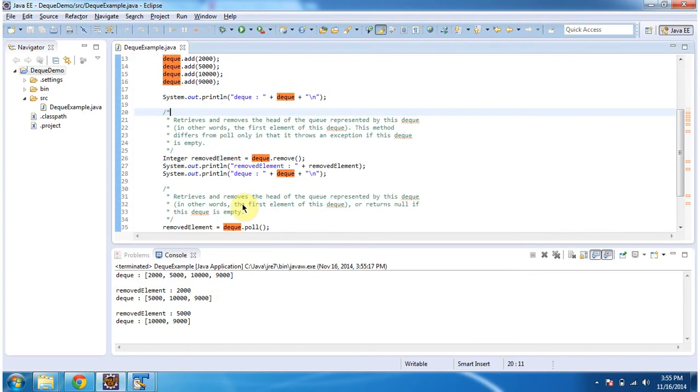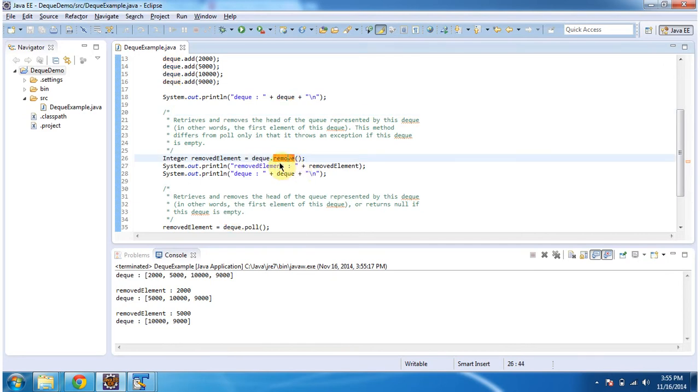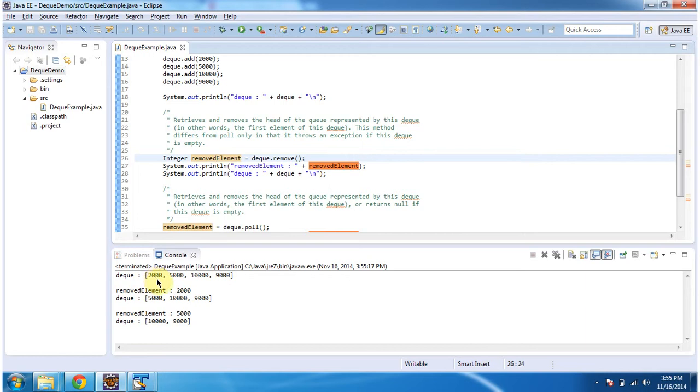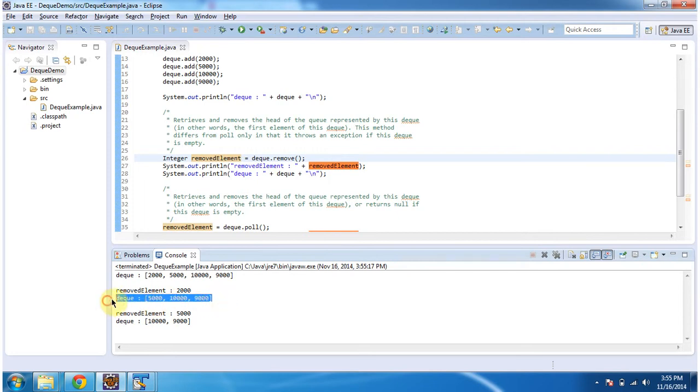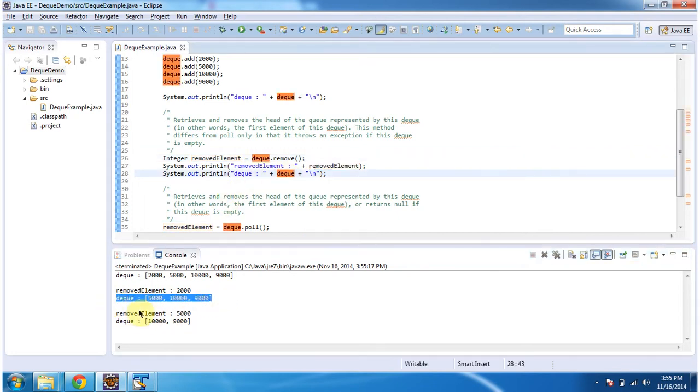Then what I am doing is calling the remove method of dequeue. What this remove method will do is retrieve and remove the first element from the dequeue. So if you see, the first element is 2000. The 2000 element has been retrieved and removed from the queue. If you see the dequeue output, that element 2000 has been removed.